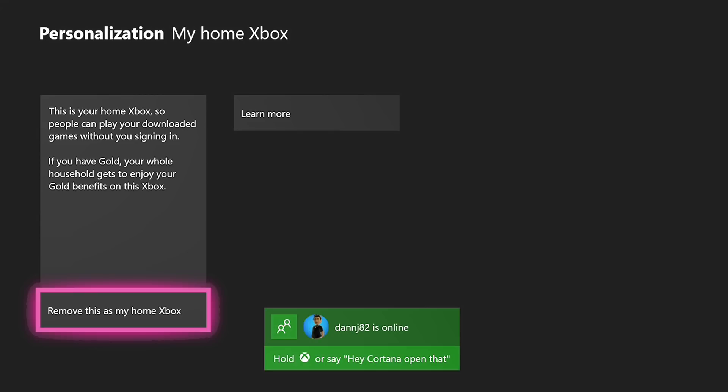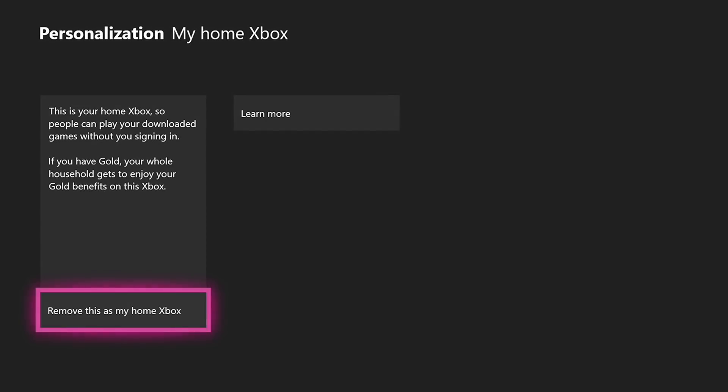Let that load up, and then here it's going to say add this as my home Xbox if this is a new account. Obviously I've used this one before, so this is telling me remove this as my home Xbox. I'm not going to do that. You want to click make this my home Xbox. Do that.